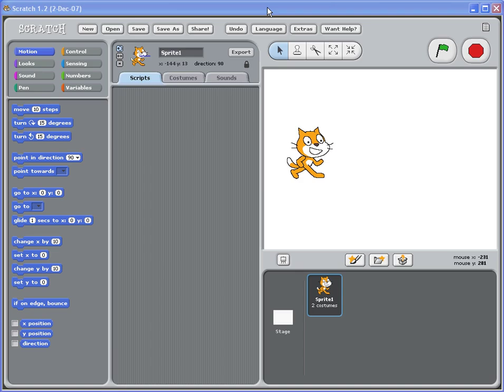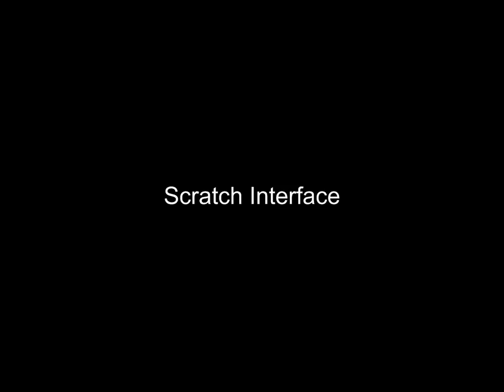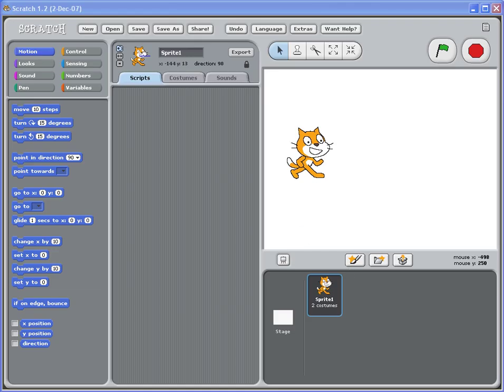Scratch is a great way for kids to learn how to write programs graphically. In Scratch, you can drag and drop graphical components to create animations and games. So let's start. This is what Scratch looks like.